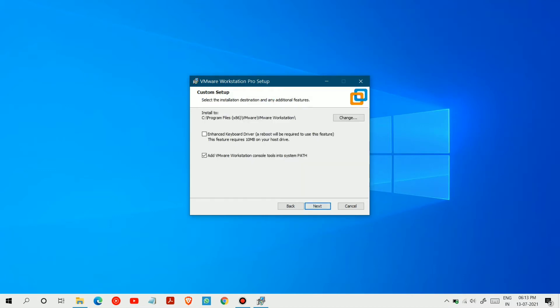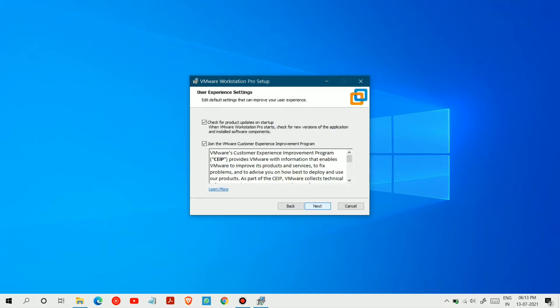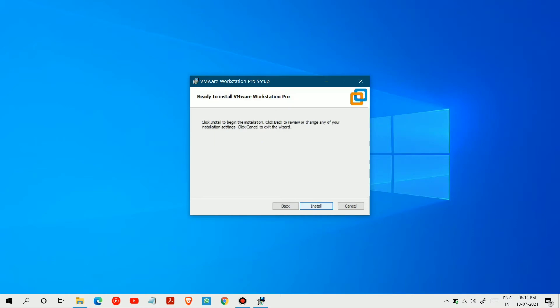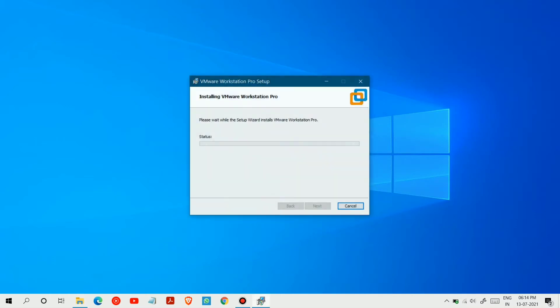Choose Add VMware Workstation Console, and then Next. Next. Next. Choose Install, and installation will start. It will take some time.